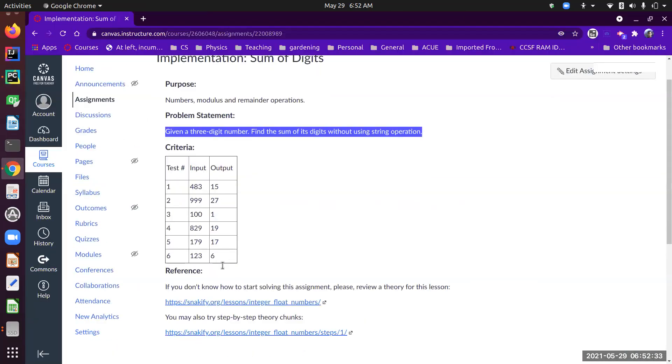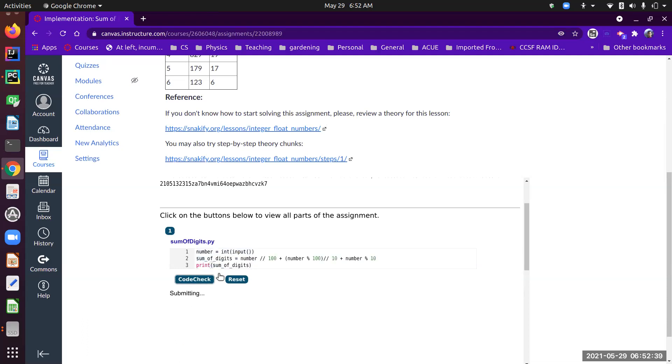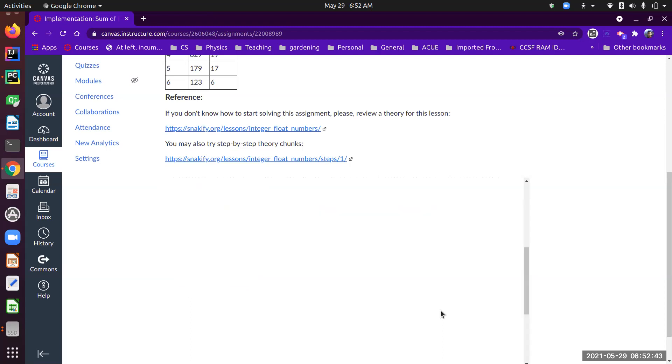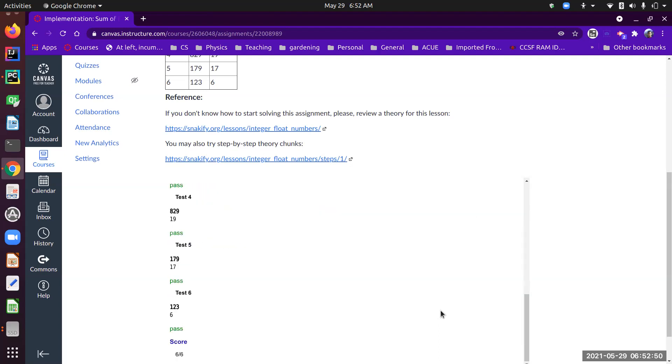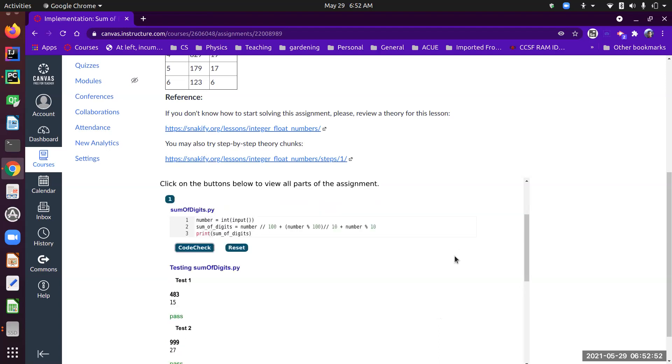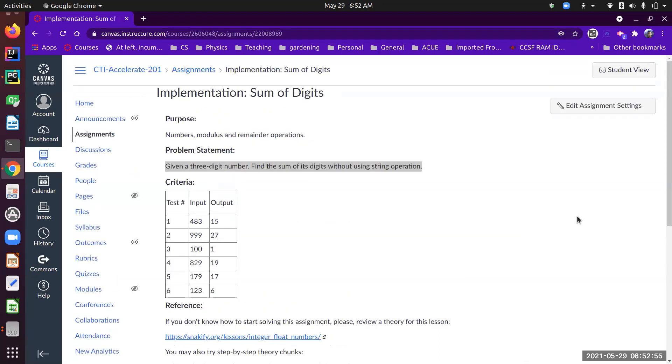I'm going to paste this over here and code check. All right, we passed all the tests. There you go—following the UMPIRE process to solve Sum of Digits.